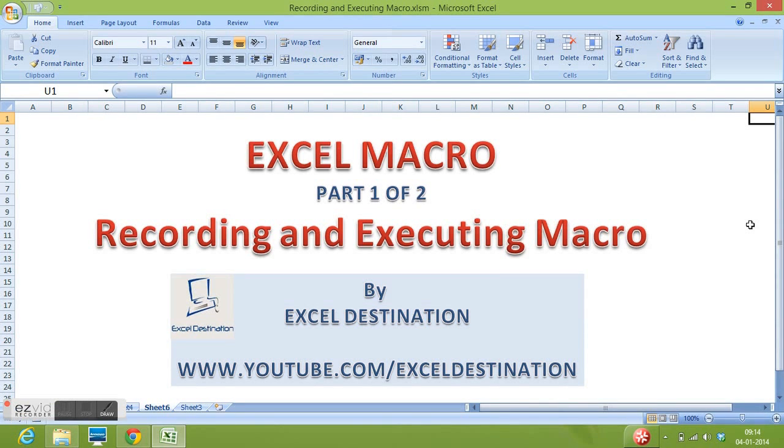Hi, in this video we will learn about macros in MS Excel. Macro is an advanced feature in MS Excel which can be used to perform any repetitive and standard tasks in MS Excel.